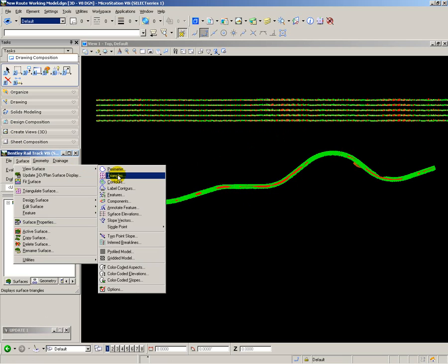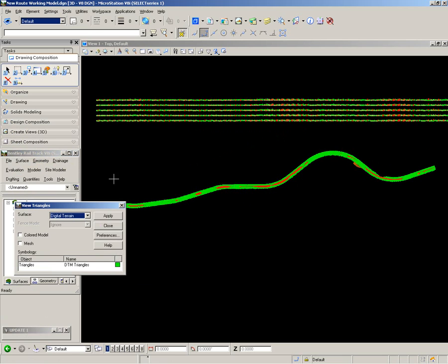Then to complete my model for review, I want to add the DTM model as a translucent surface.